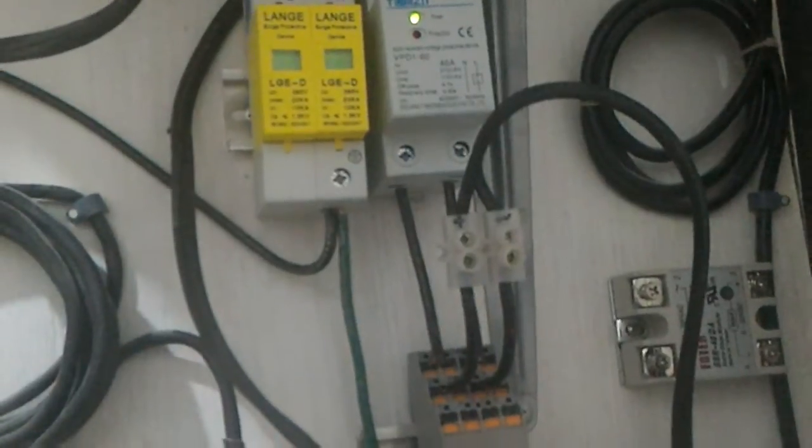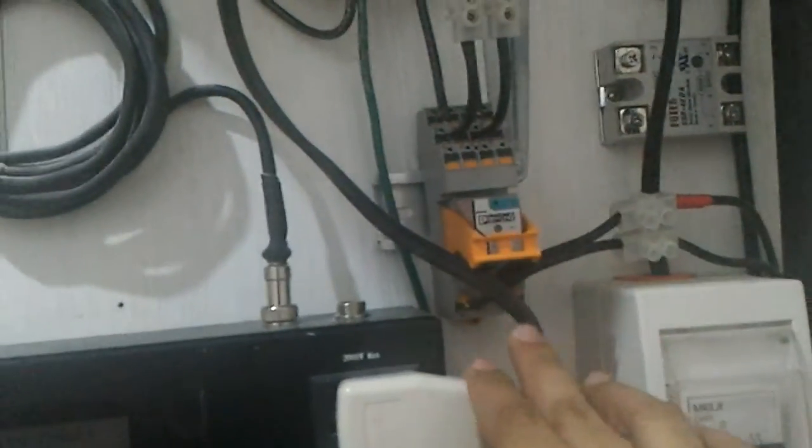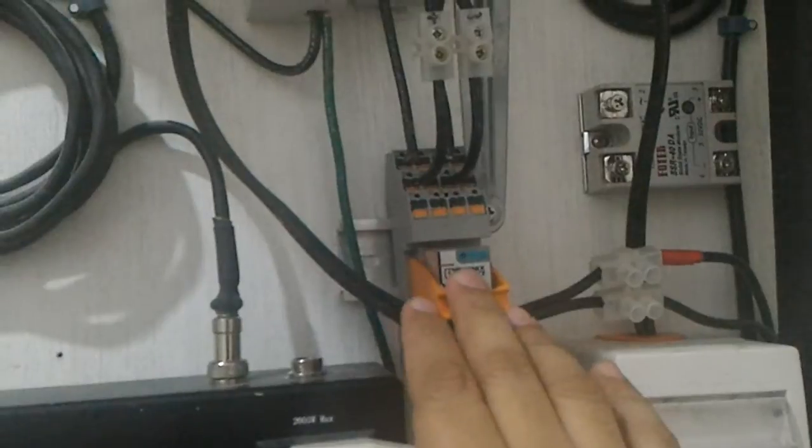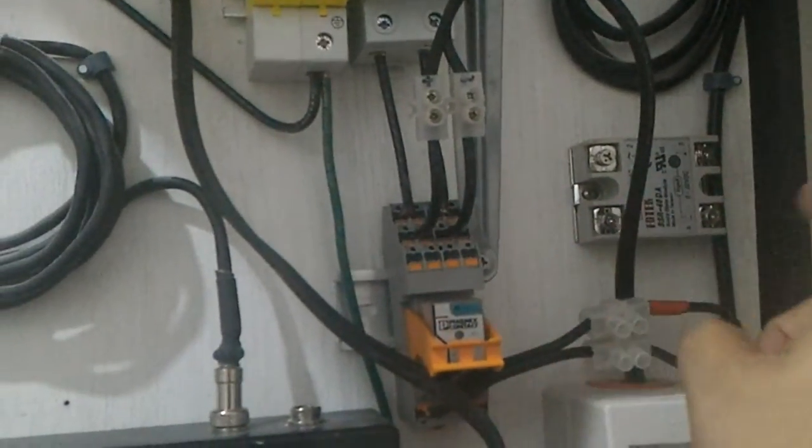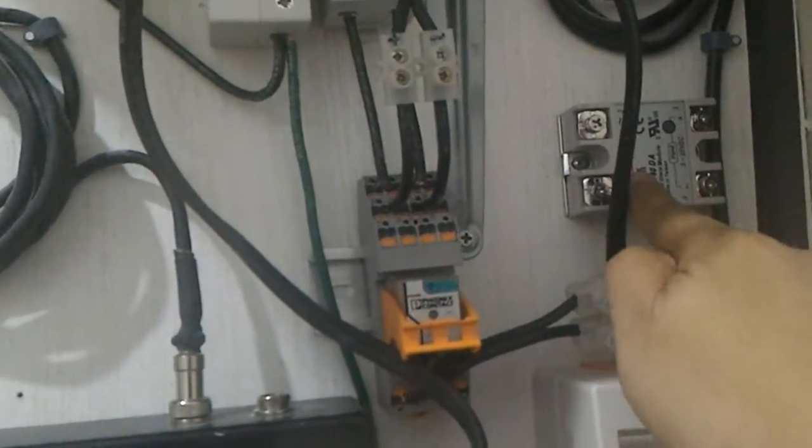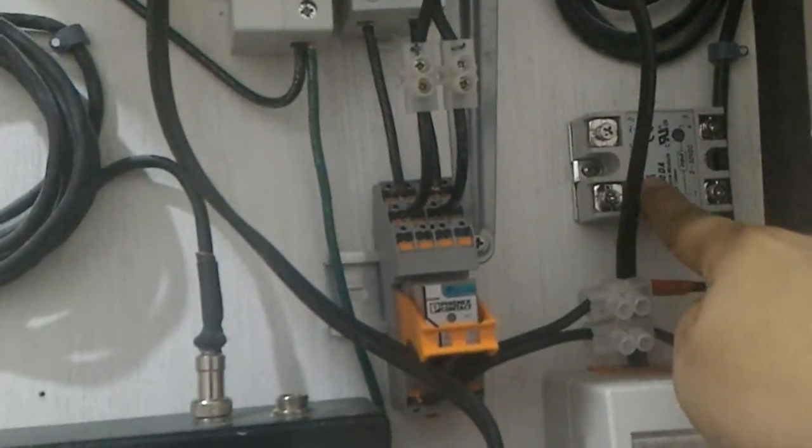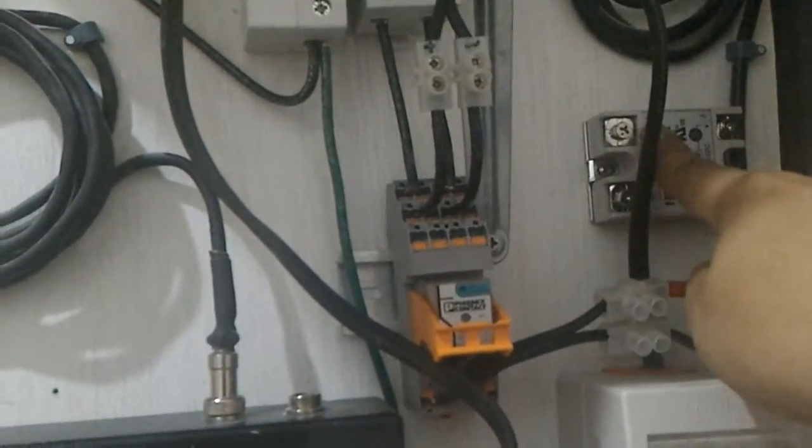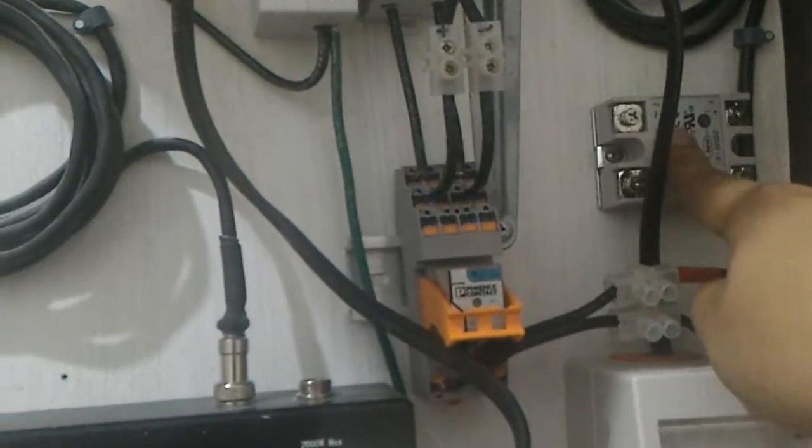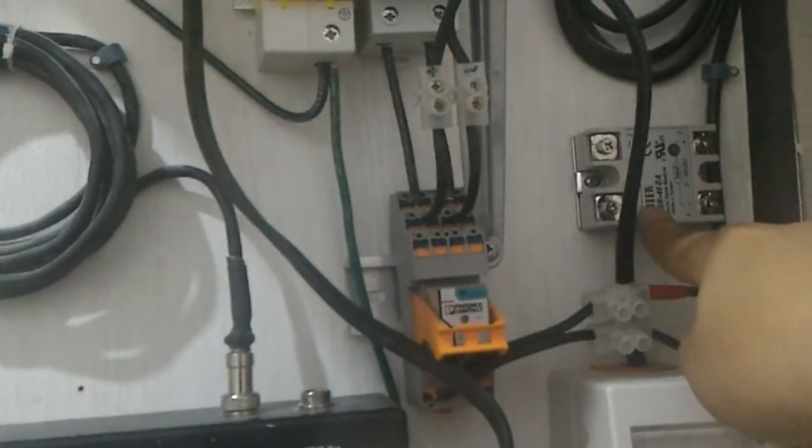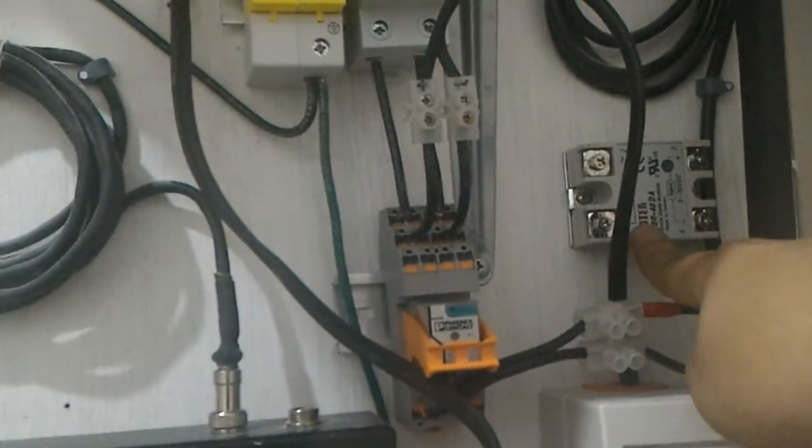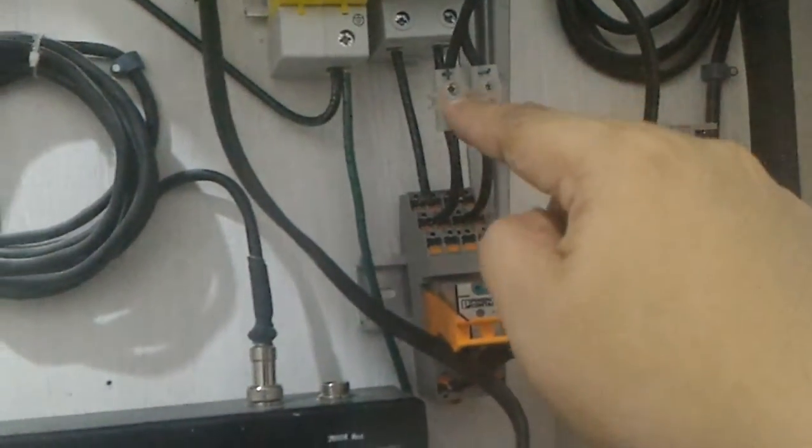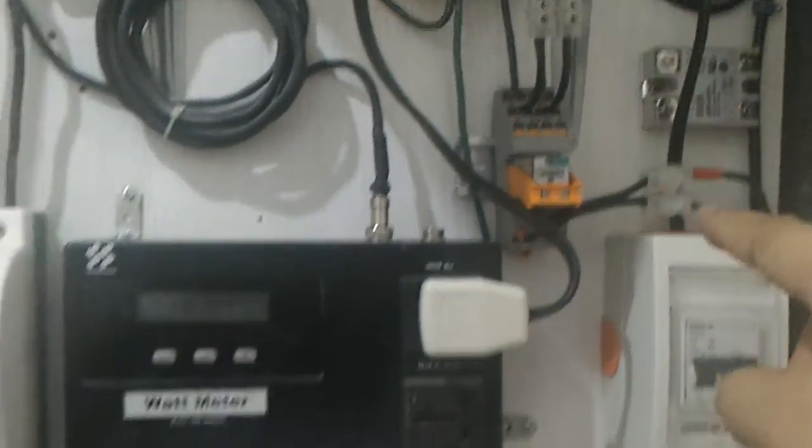I used to use an SSR, but at the other house the SSR failed—it's normally closed, so it had the potential to over-discharge the batteries. This electromechanical relay is connected to another one in parallel, not an SSR.